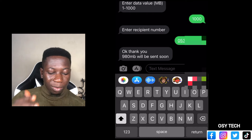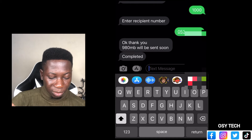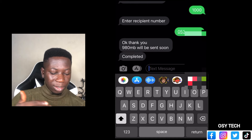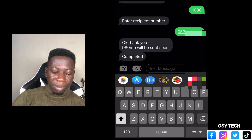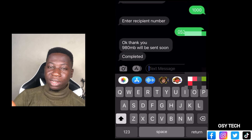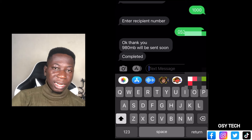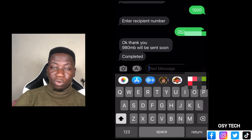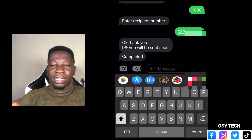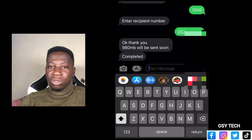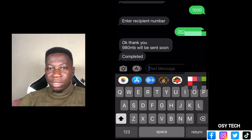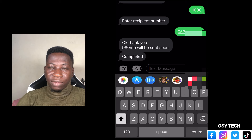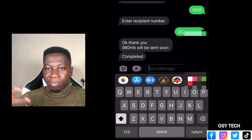After their message — '980 megabytes will be sent soon' — you will see it completed. If you see it completed, check your balance or your account using *124#. You will see that the data has been deducted from your account, and then when you call the person or check the phone, you will see that it has been received in their account.